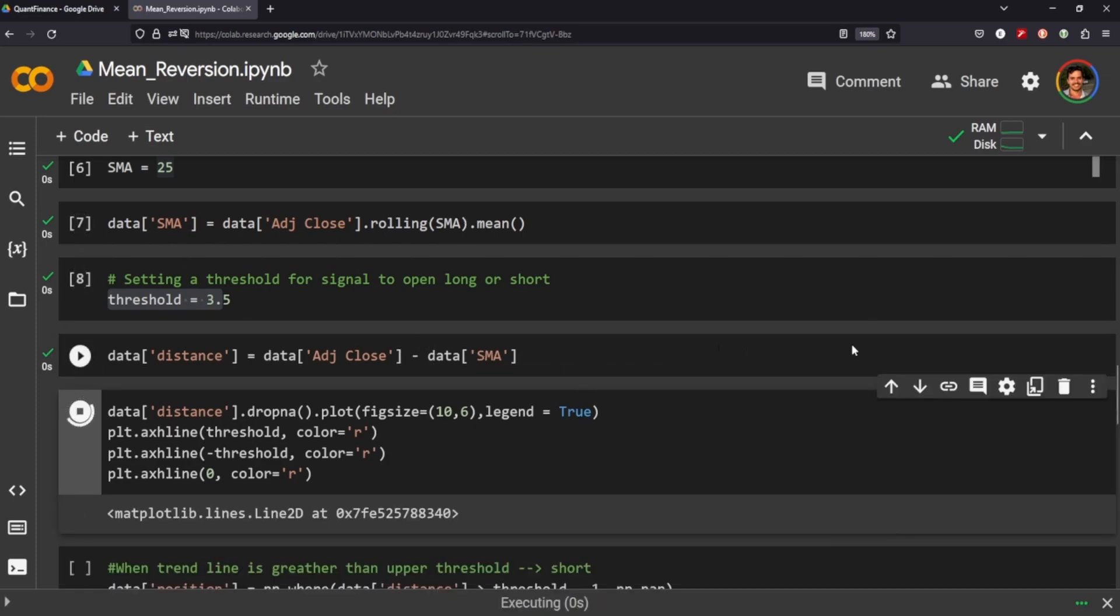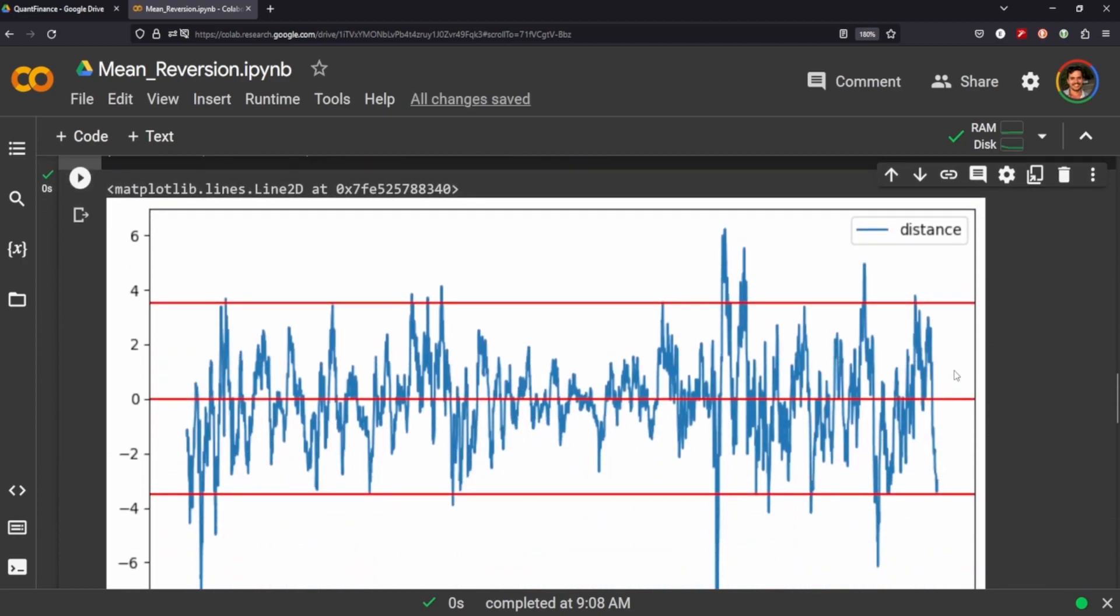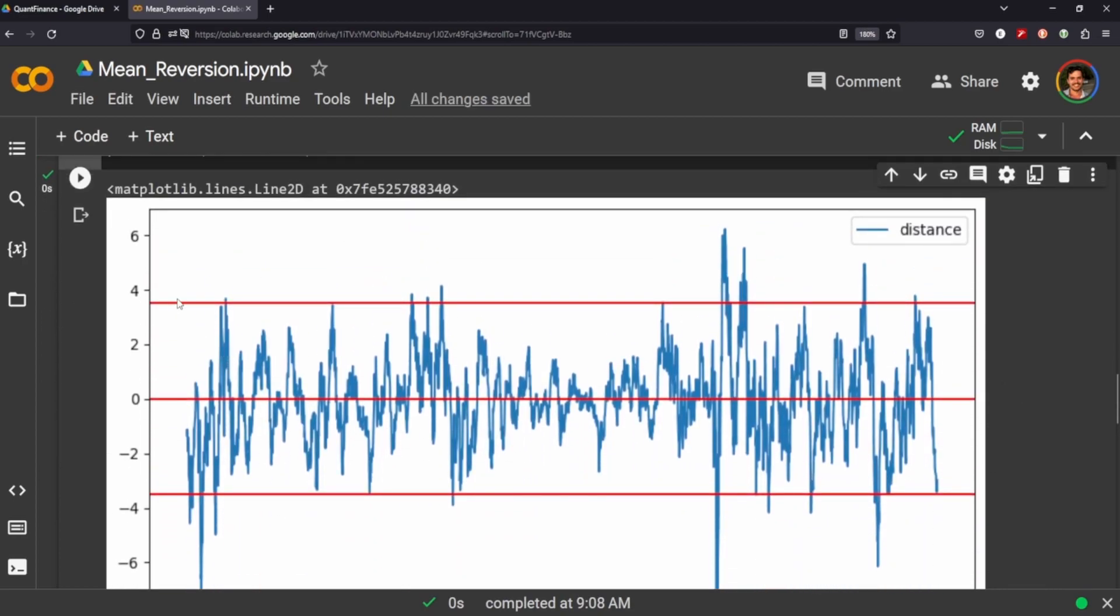To plot that and see what it looks like, it looks something like this. You can see our upper threshold here, our lower threshold here, and our zero neutral position here.